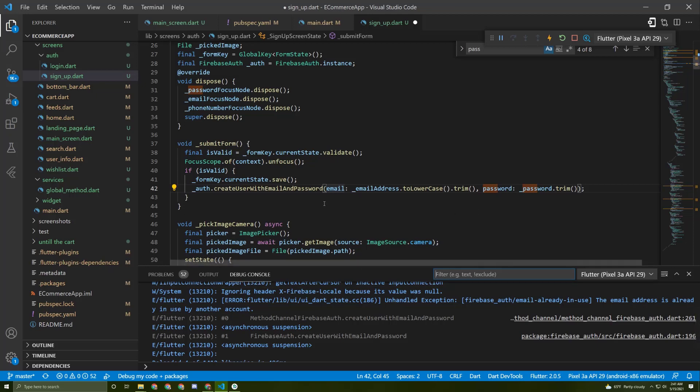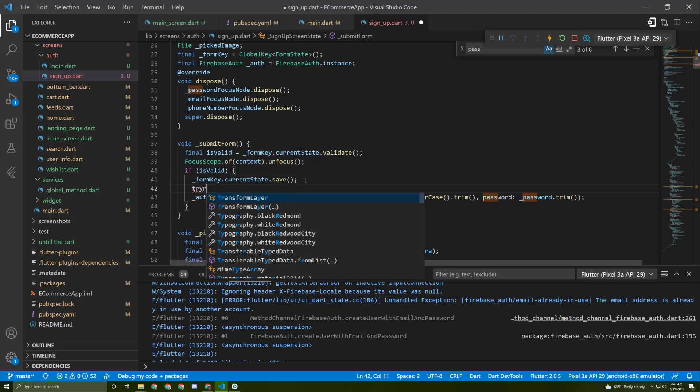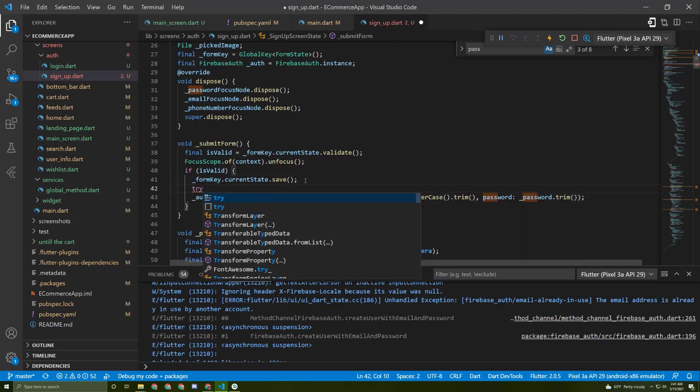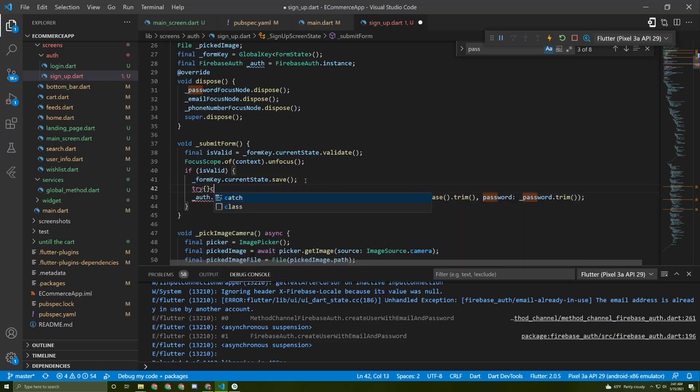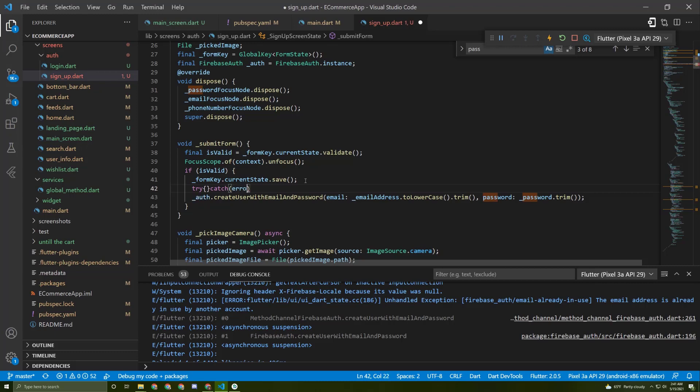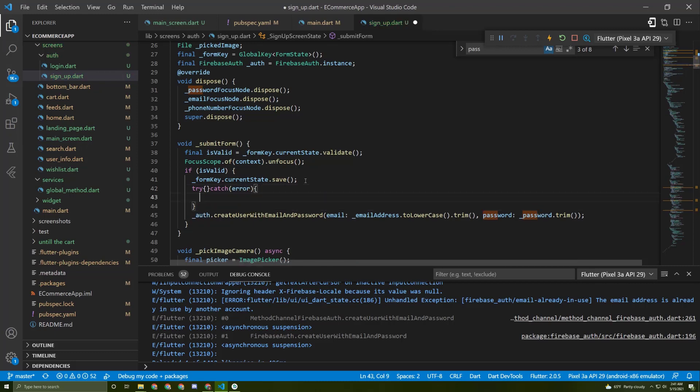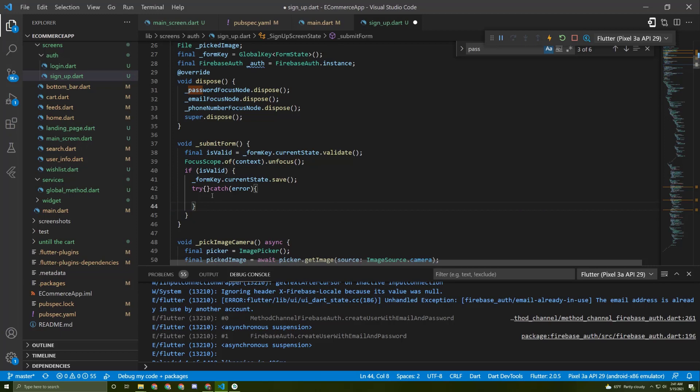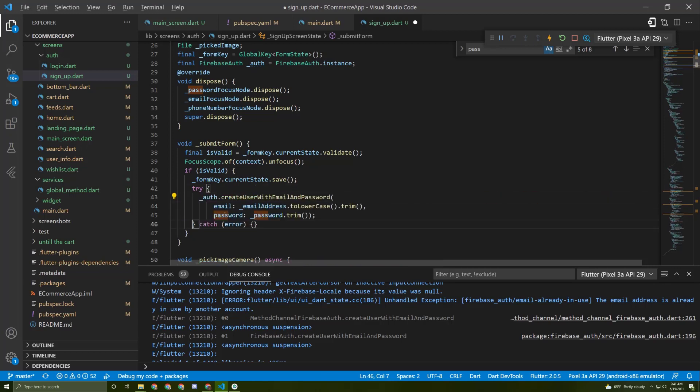Okay, so now let's start with error handling. To do it, let's initialize a try-catch in here like this, and cut this line of code and paste it in here.